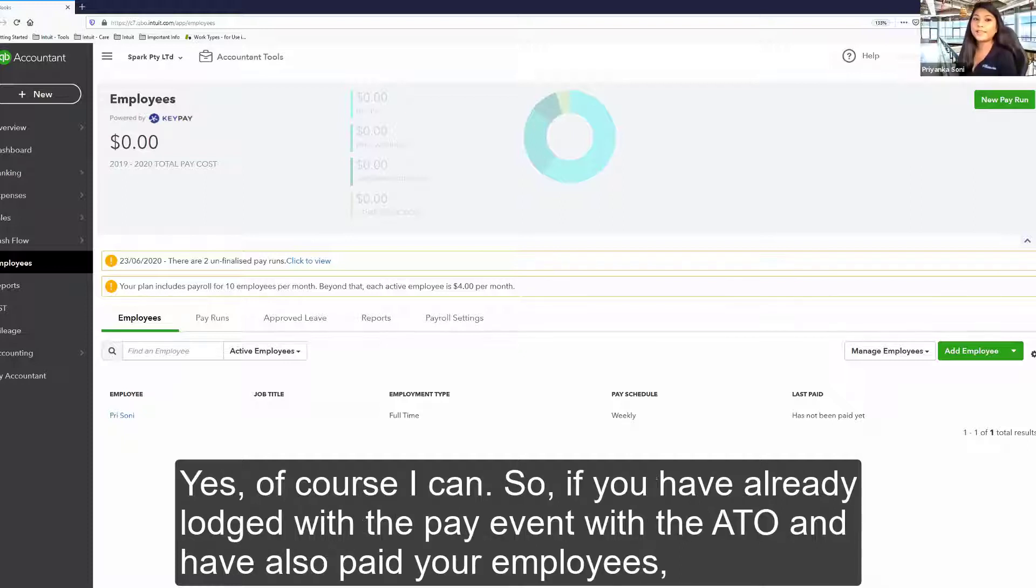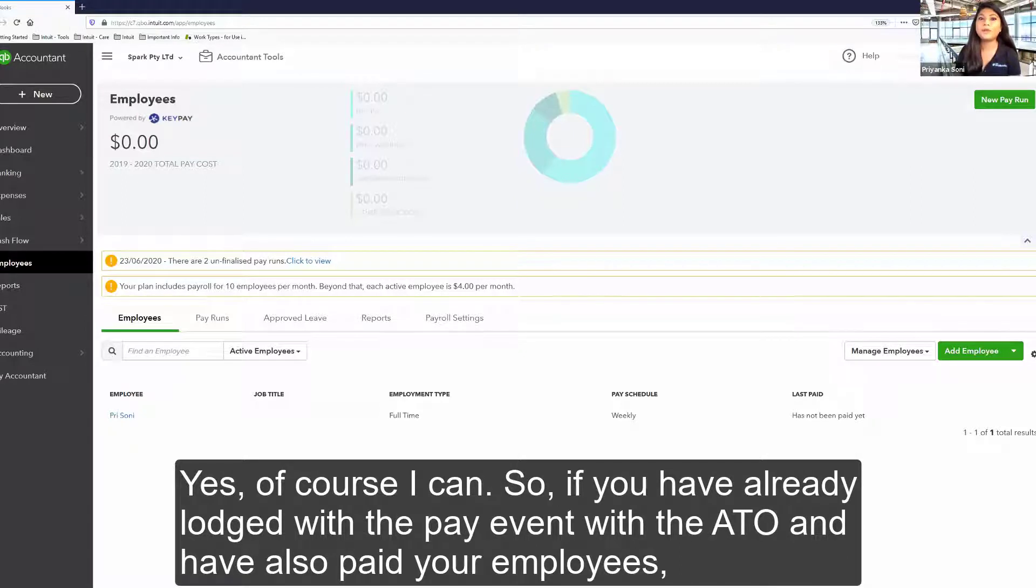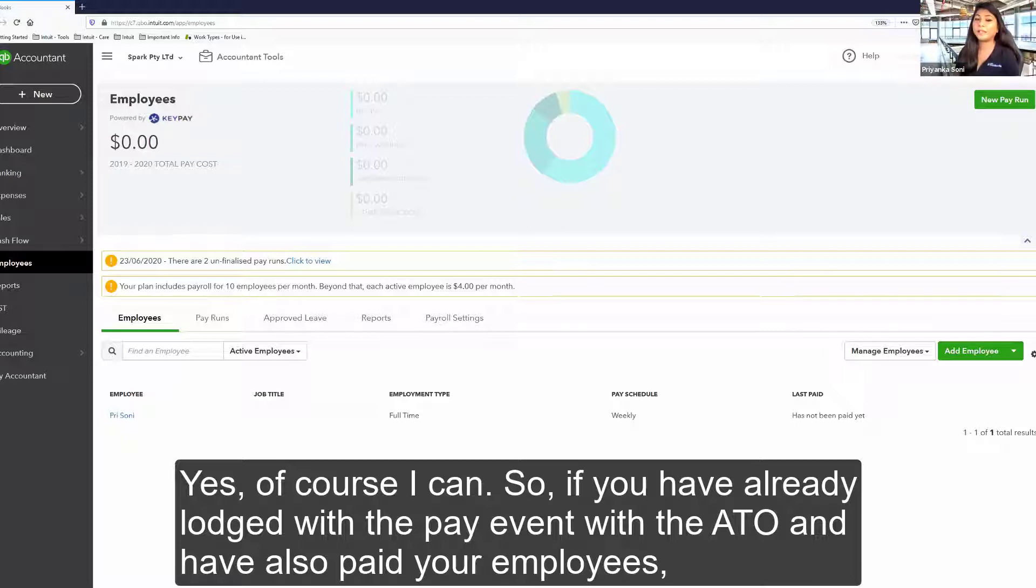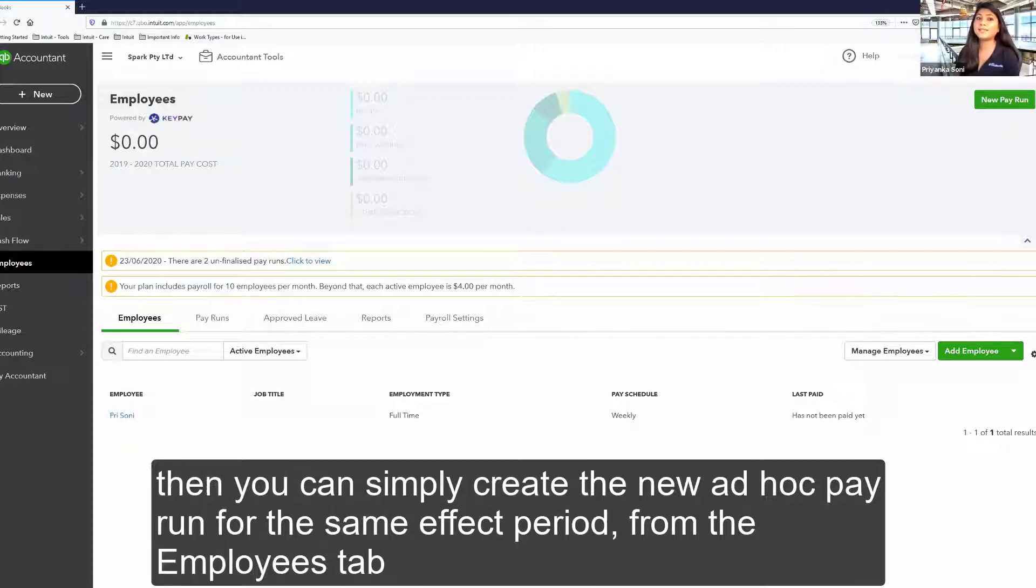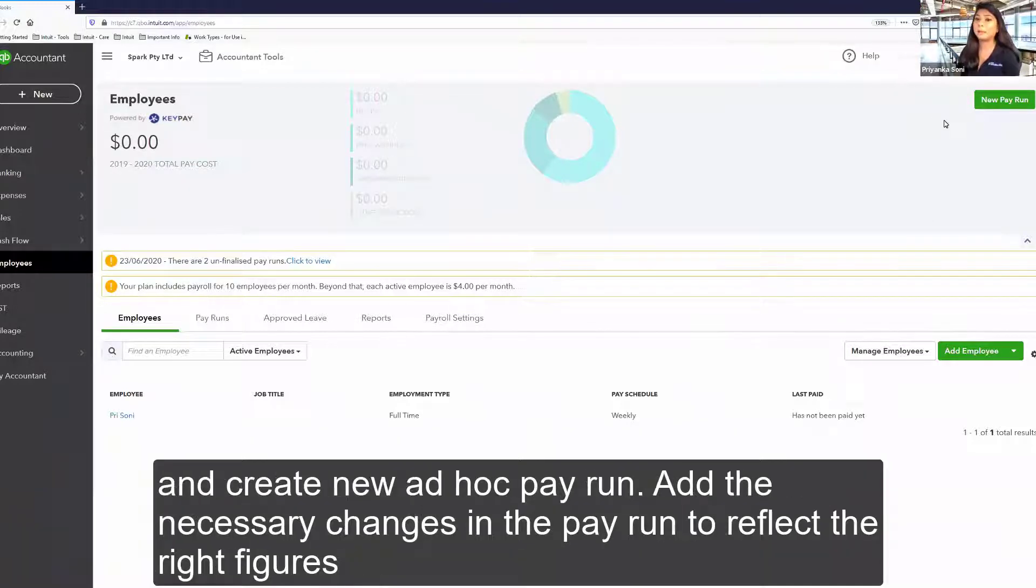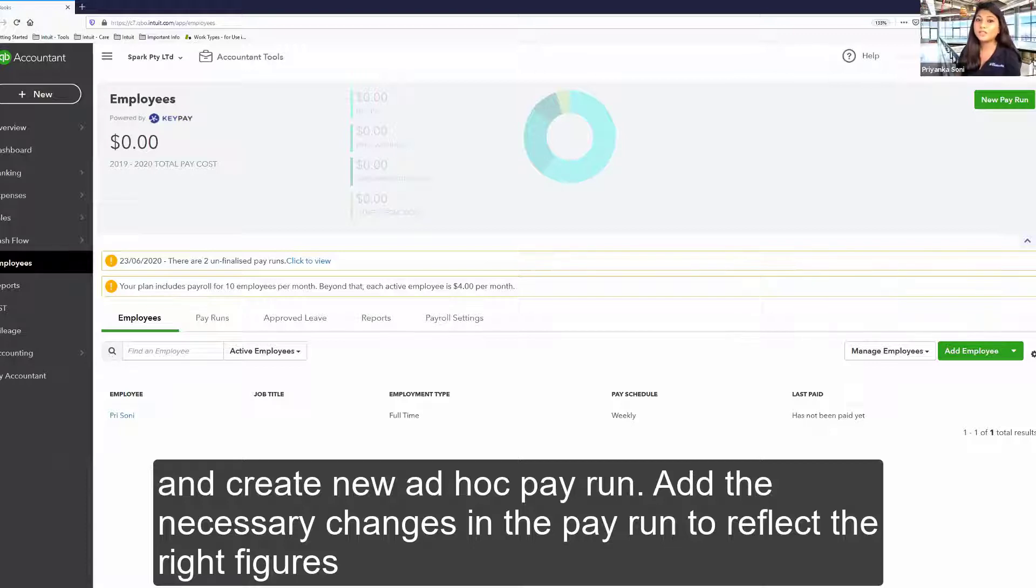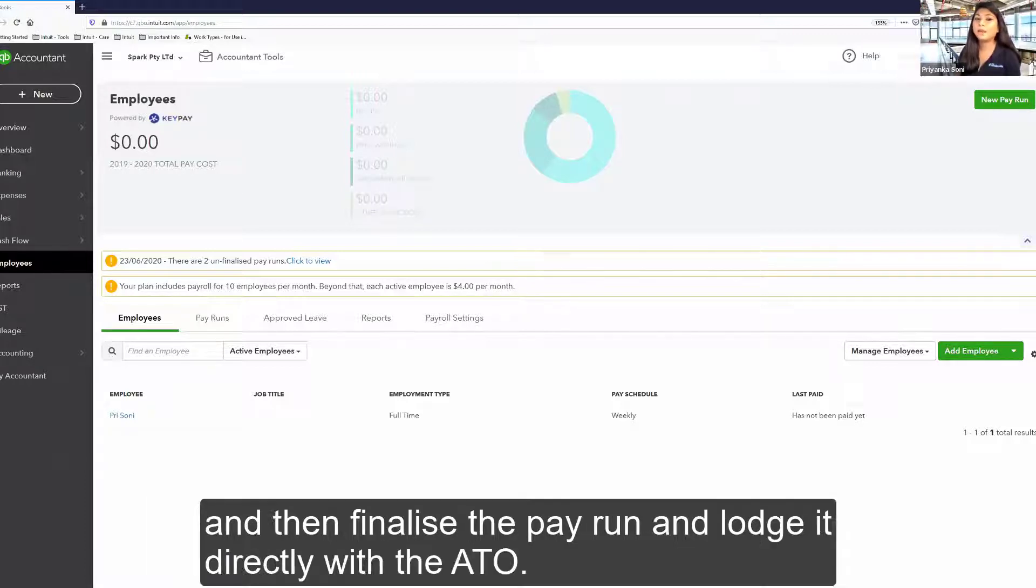Yes, of course I can. So if you have already lodged the pay event with the ATO and have also paid your employees, then you can simply create the new ad hoc pay run for the same effect period from the Employees tab. Add the necessary changes in the pay run to reflect the right figures and then finalize the pay run and lodge it directly with the ATO.